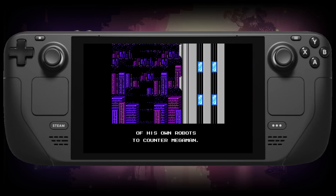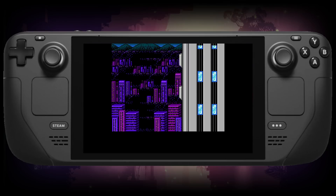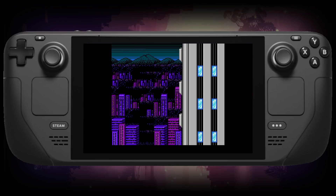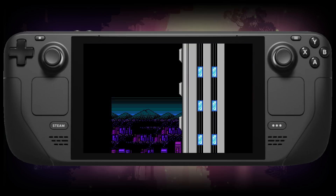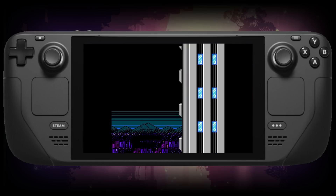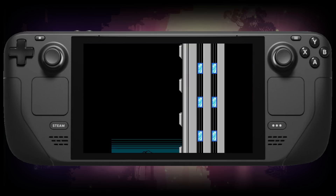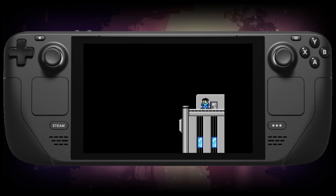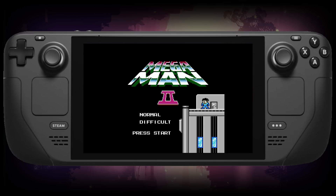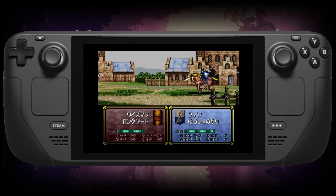Now we get to the cool stuff: the Nintendo Entertainment System, the NES. The recommended emulator for NES is Mesen. It's an extremely high-accuracy emulator with what I believe to be 100% compatibility with every NES game out there. It's cycle-accurate, so you know you're getting the best emulation possible.